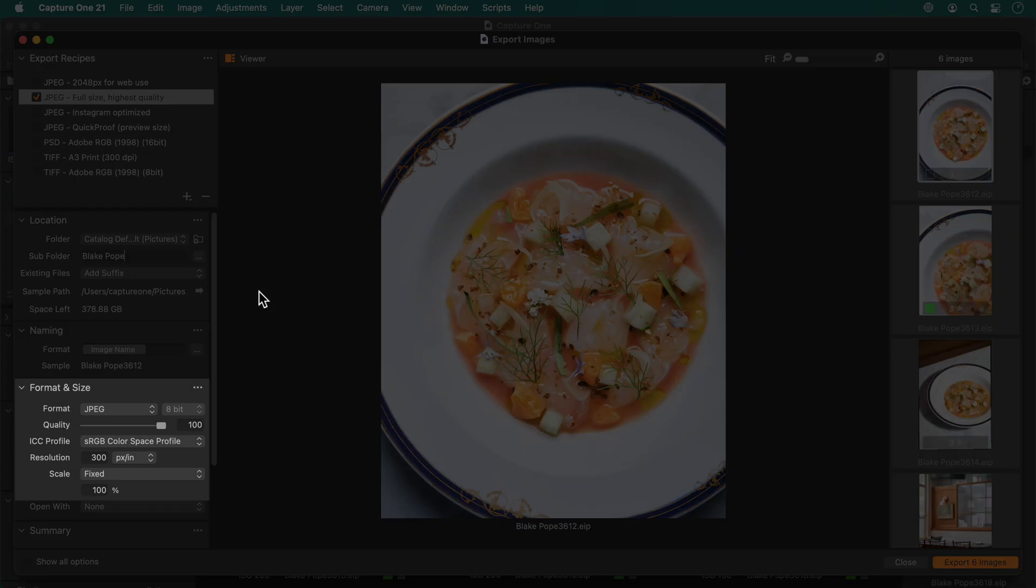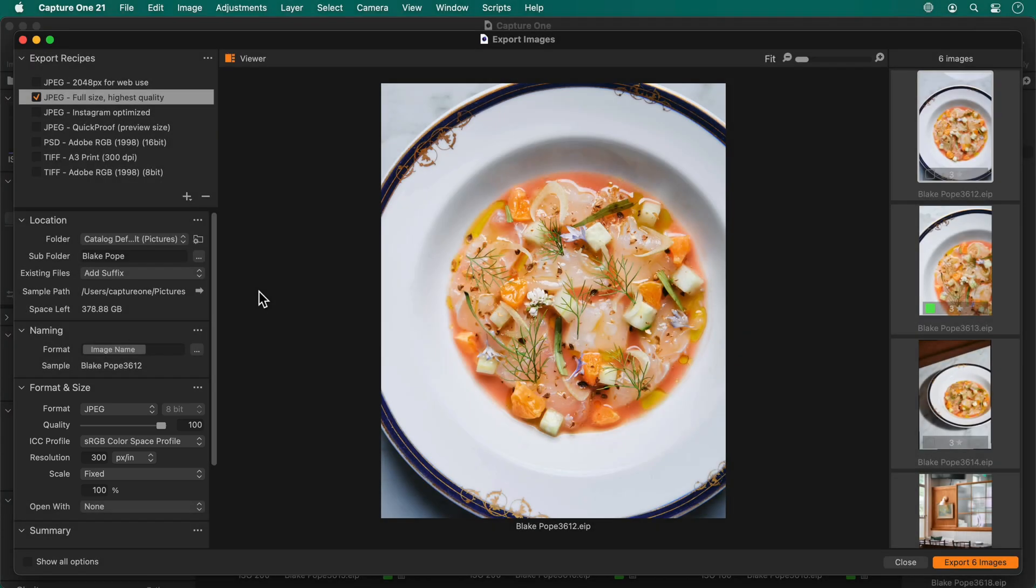Format and size shows me the settings of the currently chosen export recipe. Note if I choose something else, the settings change.